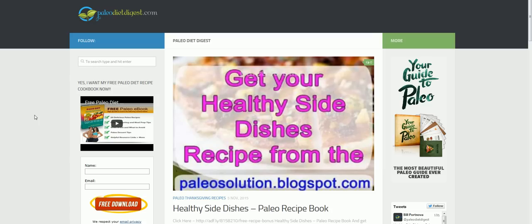I'm showing you right in front of you a website that I have built that's a video website about the Paleo Diet. I also have over here a Paleo Diet book that leads to a website that I got set up a long time ago.